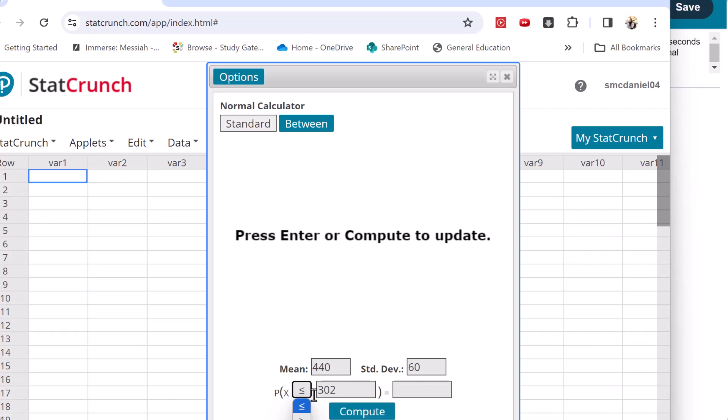So it doesn't really matter. There's no area at each particular value. That's the nature of continuous distributions. If this was discrete, if we were looking at binomial, then it would matter.